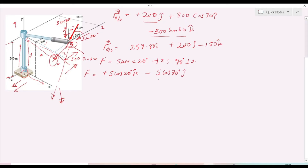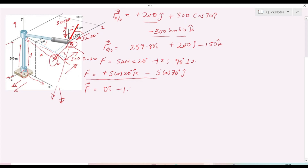Evaluating these components, the force vector F is equal to 0i − 1.71j + 4.698k kilonewtons, where there is no x component, the j component is −5cos70° ≈ −1.71, and the k component is 5cos20° ≈ 4.698.